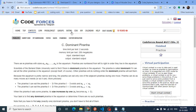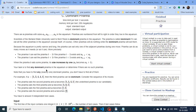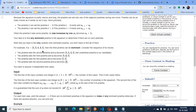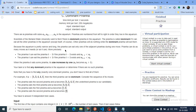Today we discuss problem C from the latest Codeforces round 677 - problem name: Dominant Piranha. In simple terms, you are given an aquarium with n piranhas. One piranha can eat another piranha if its size is strictly less than the current piranha's size. A dominant piranha is the one which can eat all the other piranhas.